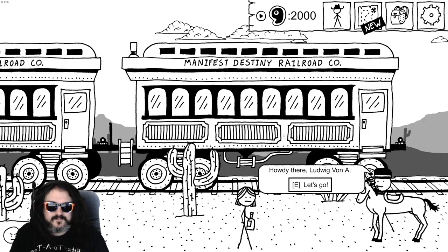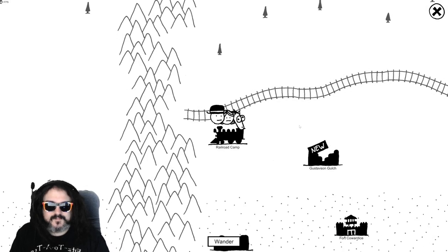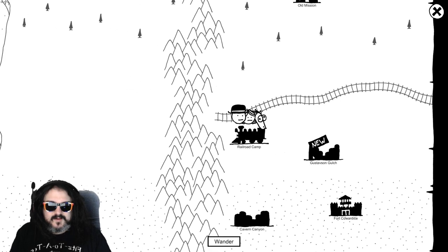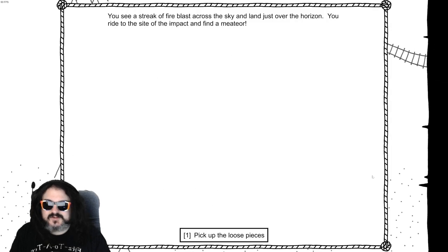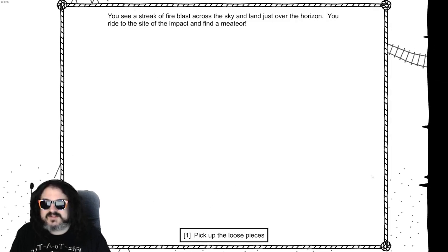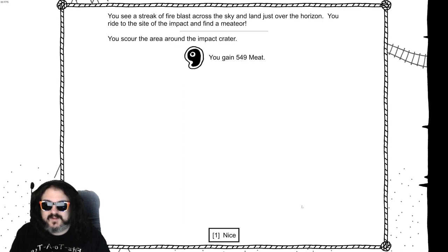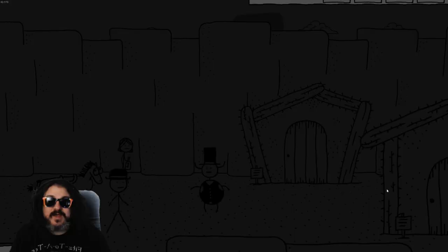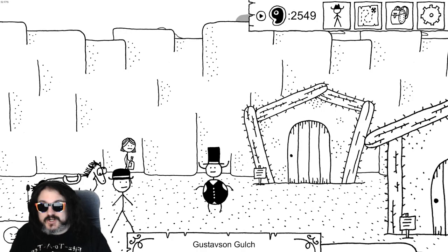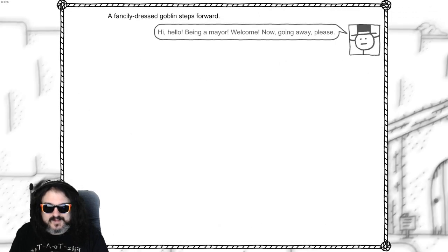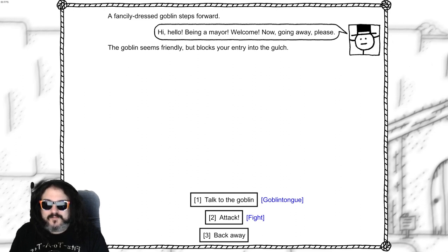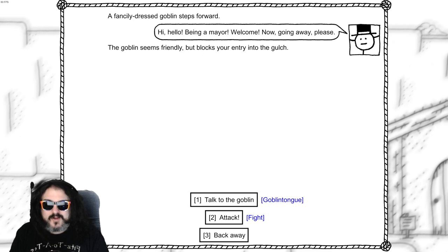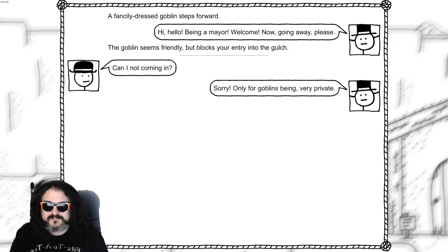Let's go. Gustavson Gulch. You see a streak of fire blast across the sky and land over the horizon. You ride to the site of the impact and find a meteor. You scour the area and find a whole bunch of meat. That was a meat meteor. A meat, a meteor! I get it. A fancily dressed goblin steps forward. Hello, being a mayor, welcome. Now going away please. This goblin seems friendly but blocks the entry to the gulch. Talk to the goblin.